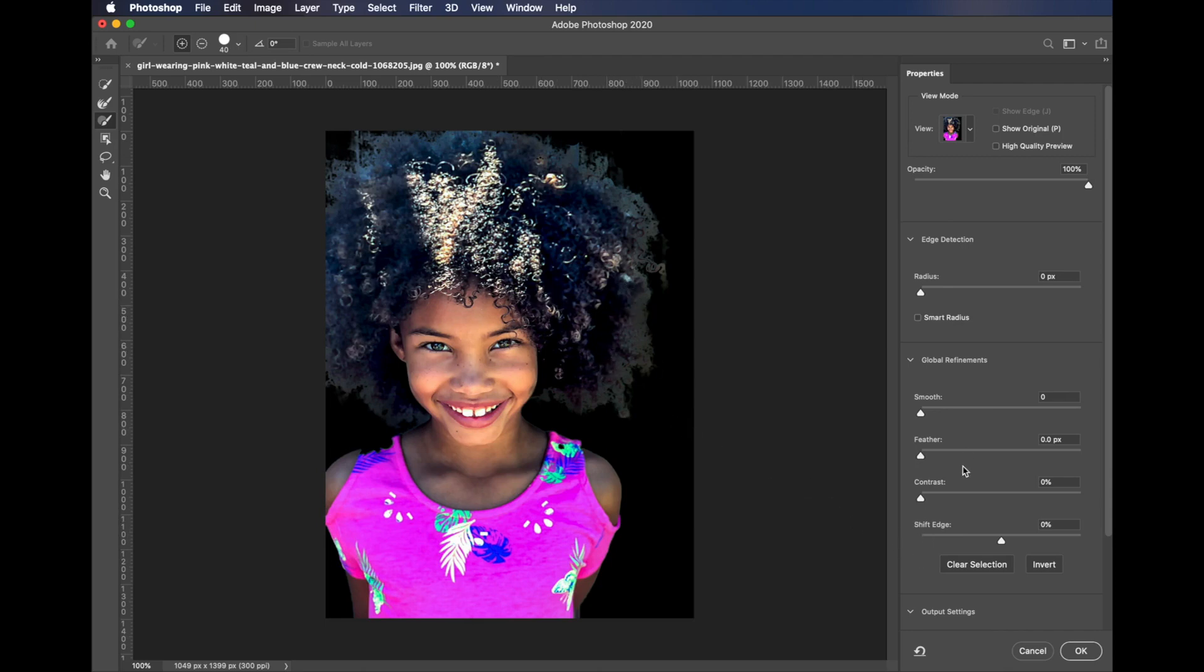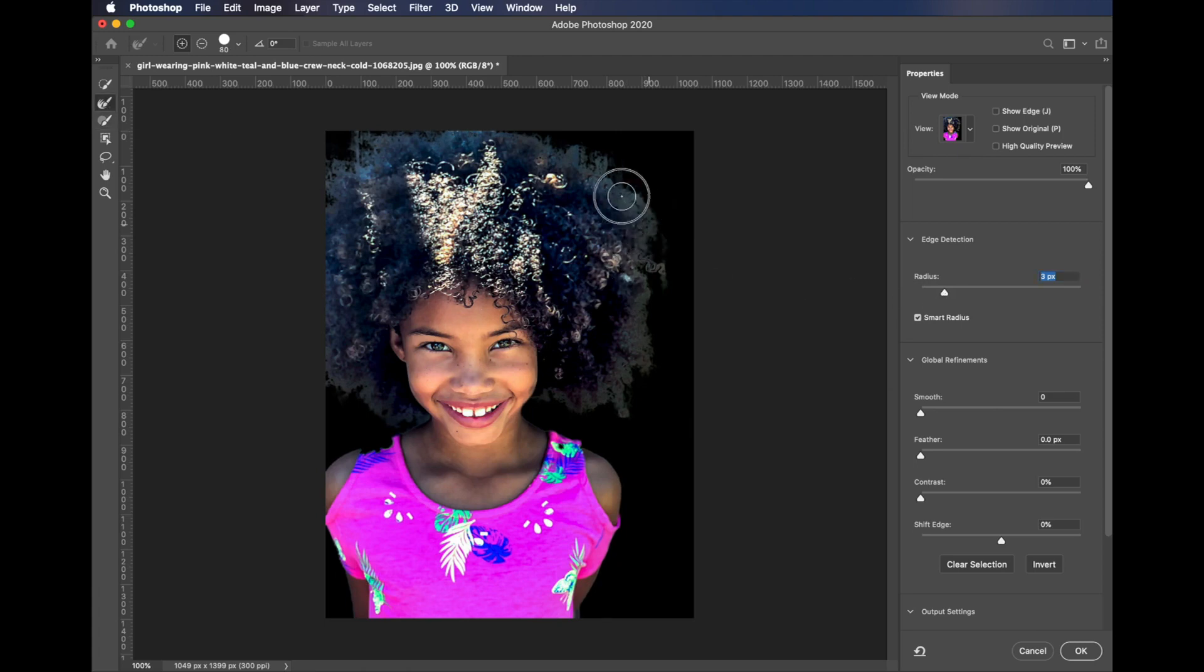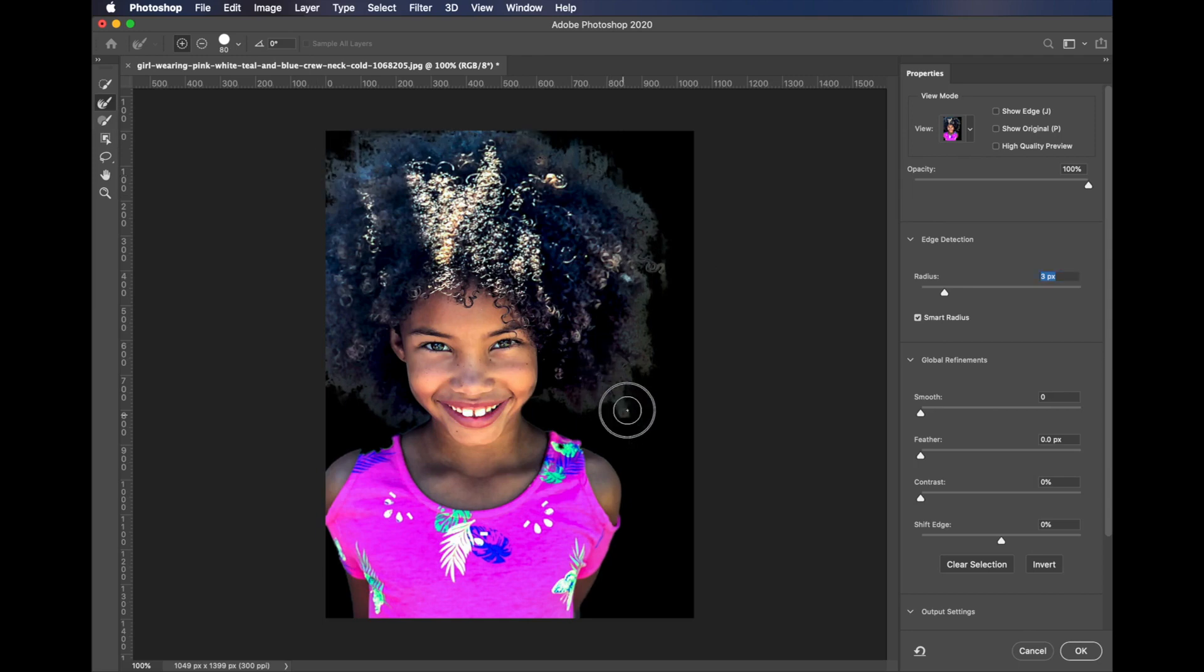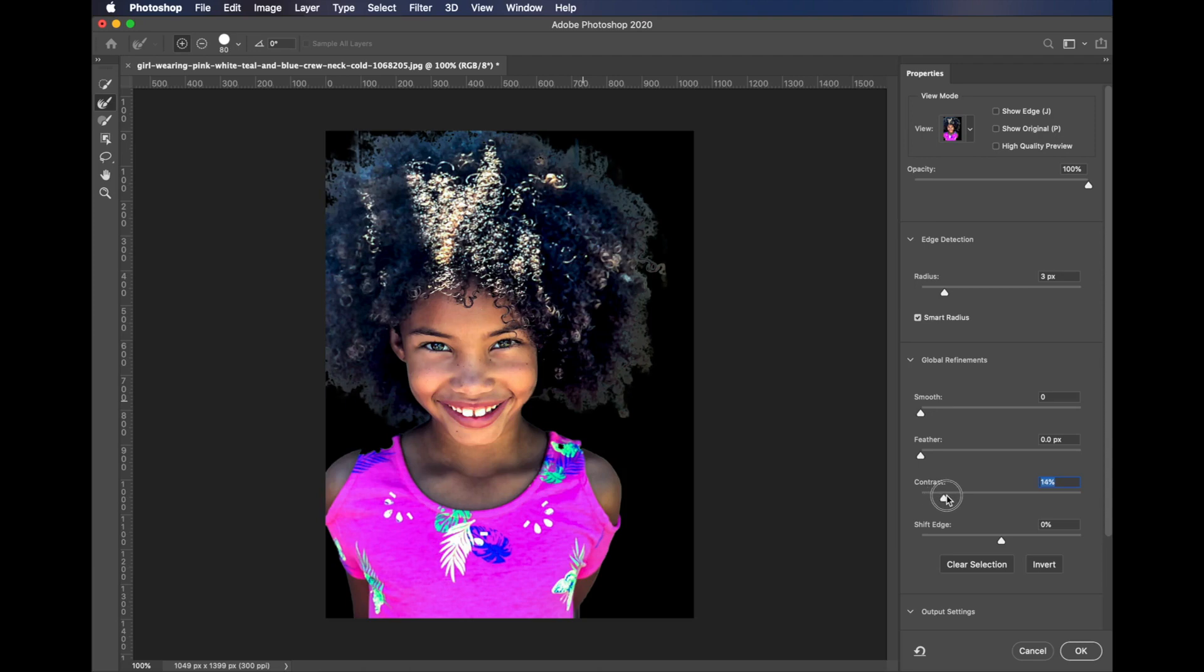Now we have some fringing going on and we can play with these sliders. We can see what the contrast does. That pulls it in a little bit. We can shift the edge in just a little bit.